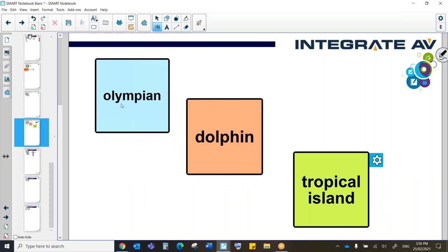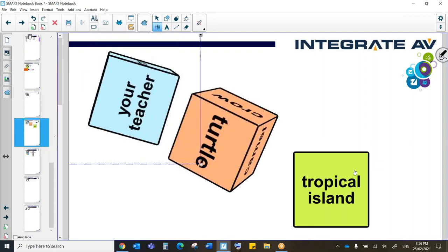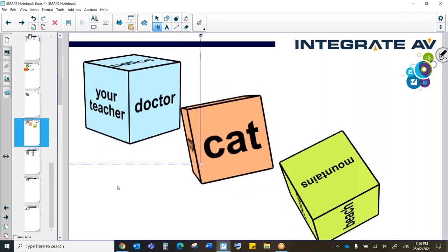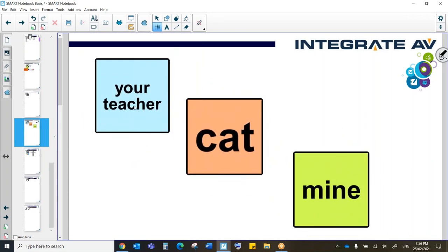So Olympian dolphin tropical island. Once upon a time, there was an Olympian who loved to write a book. He's dolphin around his tropical island. Not very imaginative, but as you can see, that randomization is really quite cool. It's very easy to make.